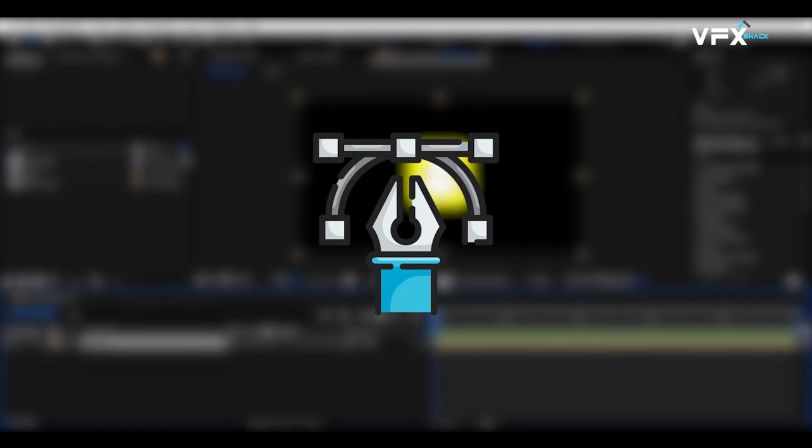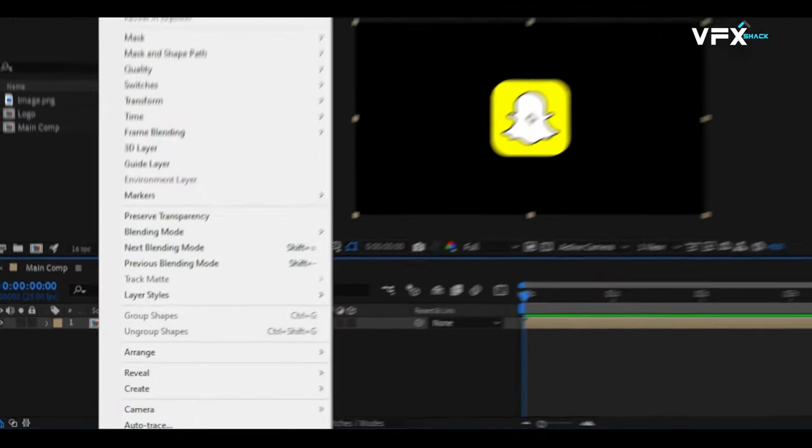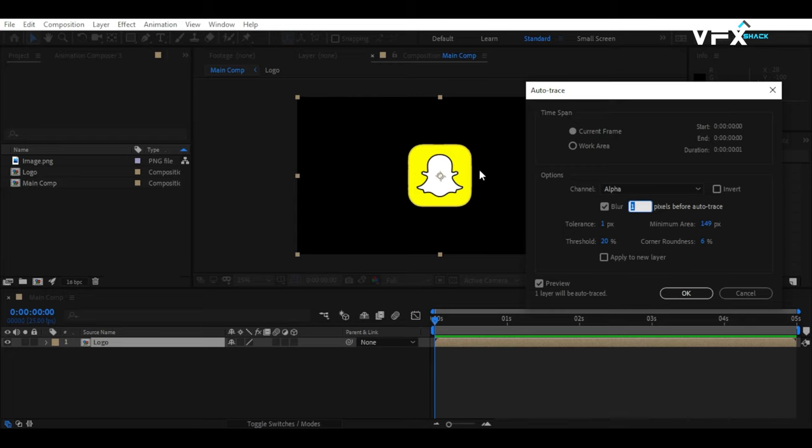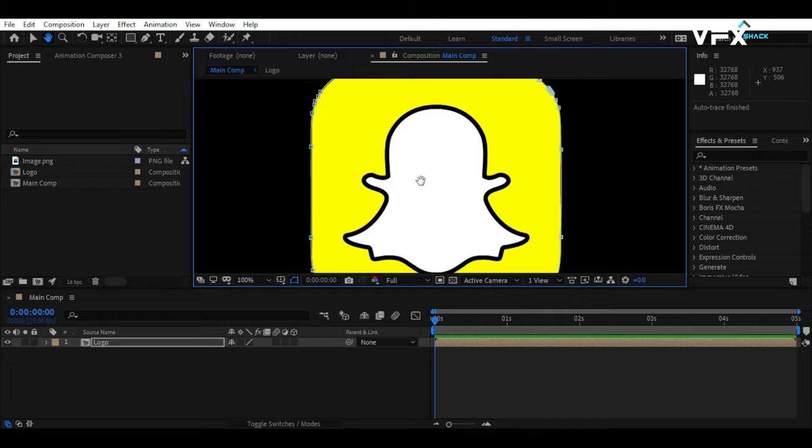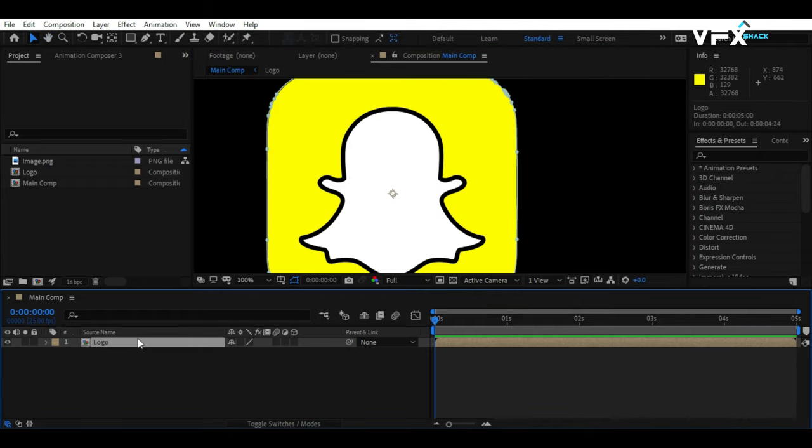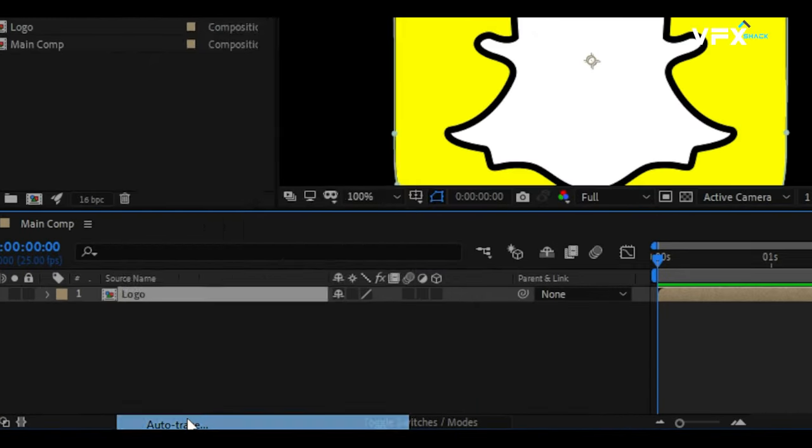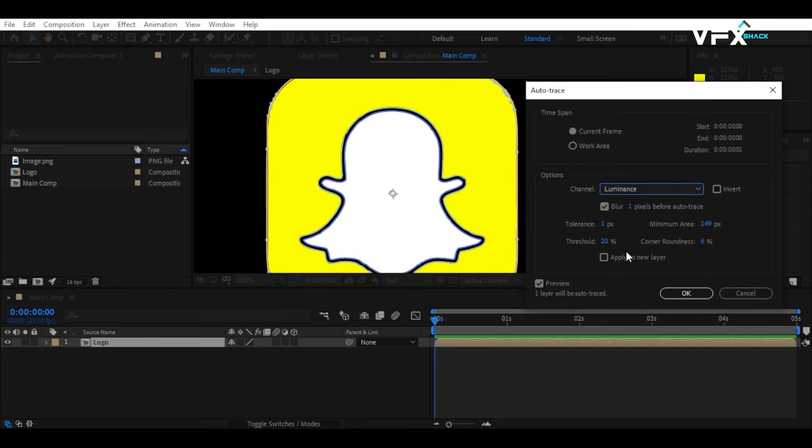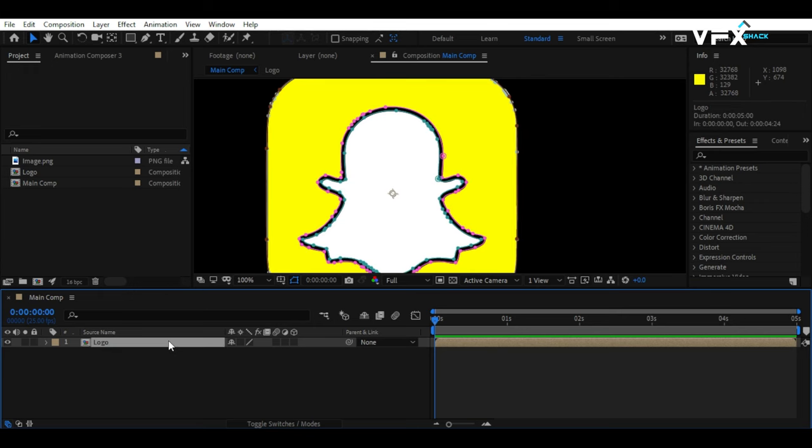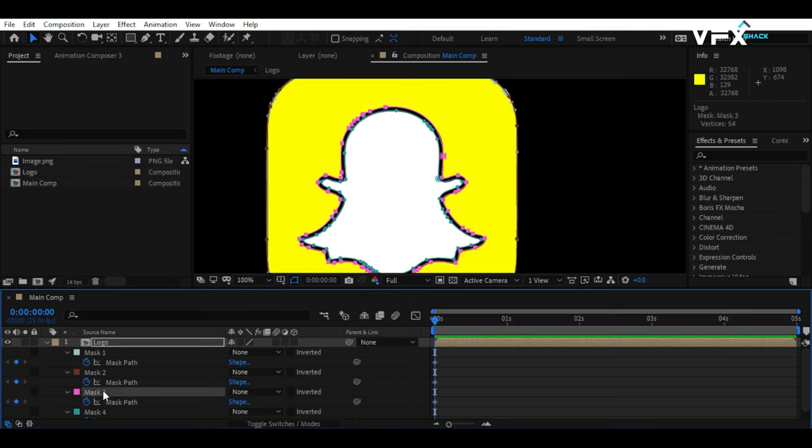There's a shortcut for this. Select the logo pre-comp and head to the layer menu. Choose Auto Trace. For the outline mask, select Alpha as the channel to trace. Then, for the inner mask, choose Luminance. Feel free to adjust the Auto Trace parameters to best fit your logo. Once the Auto Tracing is done, delete any extra masks that you don't need. This will help keep your project neat and efficient.